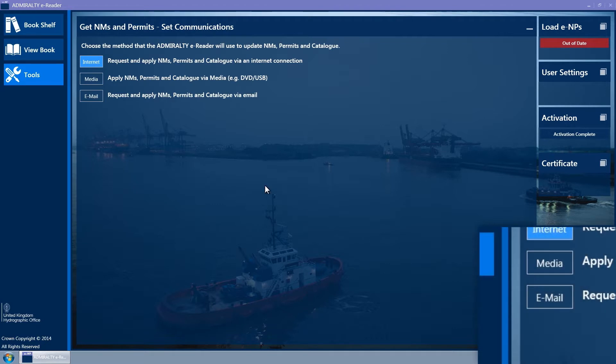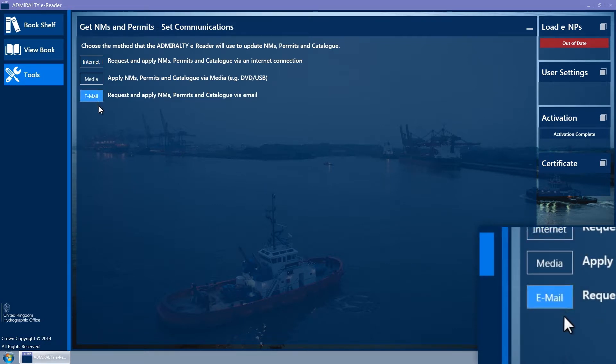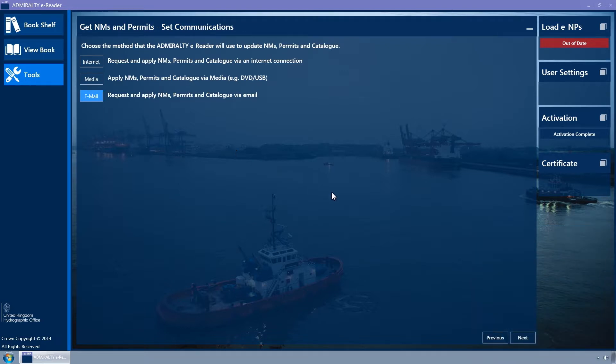Ensure that the Email button is selected. It is coloured light blue when selected. If in doubt, click it and then click Next.